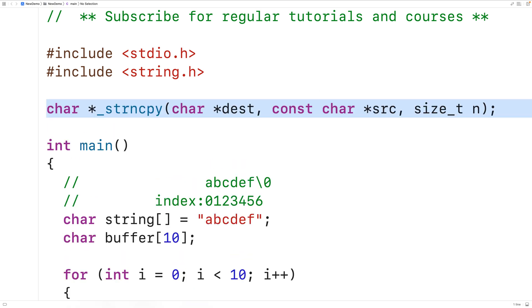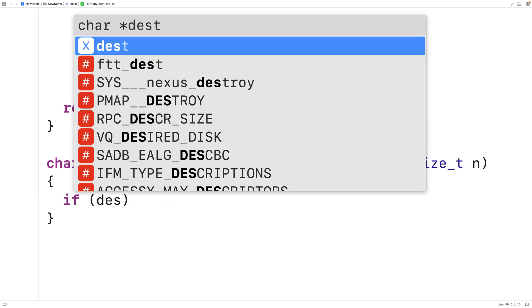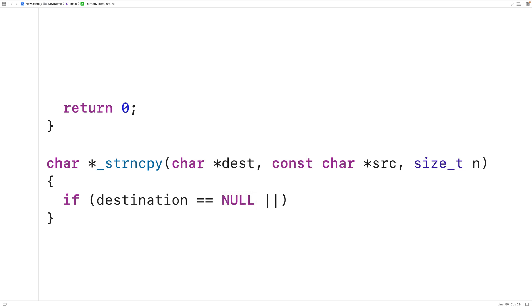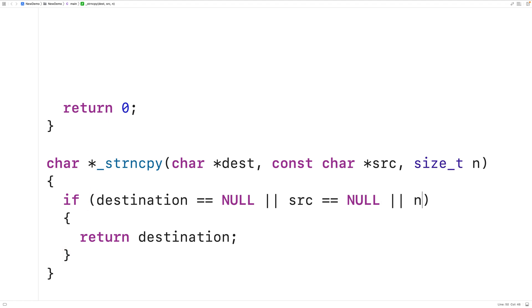We'll copy the declaration and supply our function definition below. The first thing we'll do is check if the destination or source pointers are storing the value null. If one of them is null we can't really do anything, so we'll just return dest. Storing null means they're effectively pointing to nothing, and we can't copy from nothing or into nothing. The destination or source pointer might be null if something went wrong with dynamic memory allocation — by doing this we're practicing defensive programming.